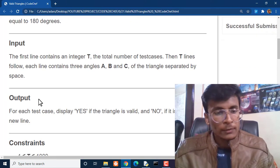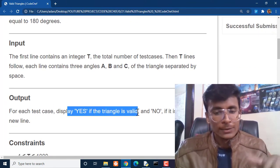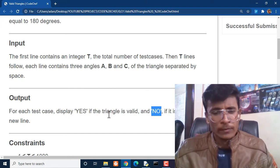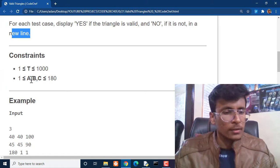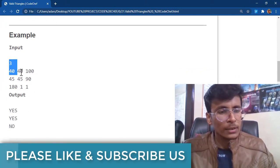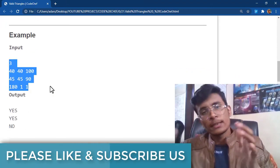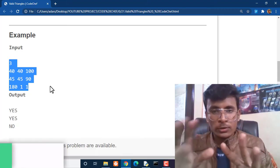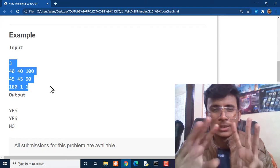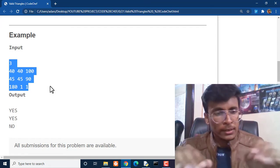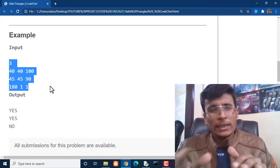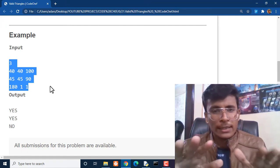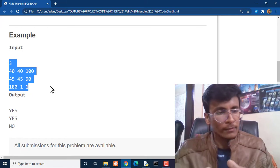The output pattern: for each test case display YES if the triangle is valid, otherwise display NO. For this particular test case we can see that the number of test cases are three. 40, 40, and 100 - we can see 40 plus 40 plus 100 is about 180, so this is a valid triangle because all the angles sum is equal to 180.